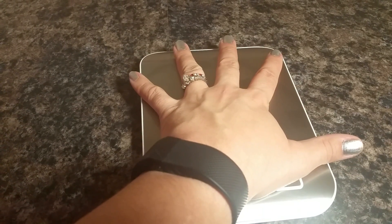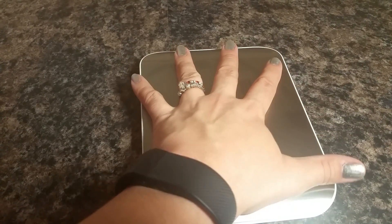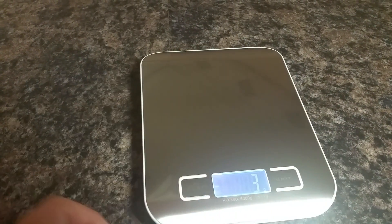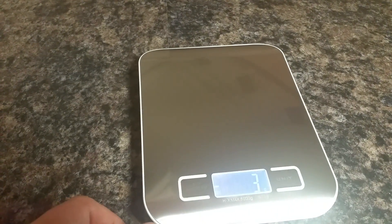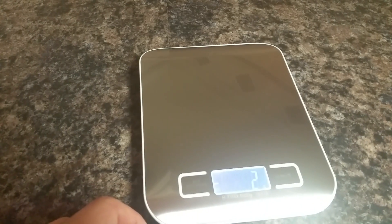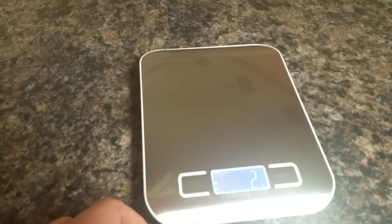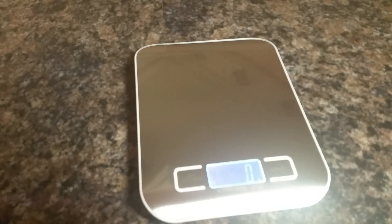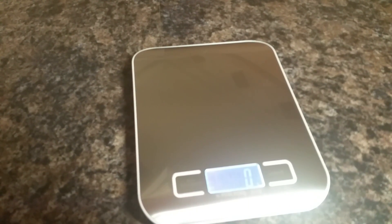This particular scale is very compact—as you see, it's about the size of my hand. It also comes with two AAA batteries, so it will work right out of the box for you. Very cute little scale, I really like it.